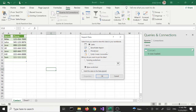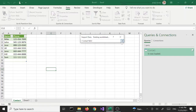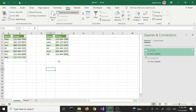With Load To we get another window with a few more options. We can convert this to a Table, a PivotTable Report, a Pivot Chart, or just create a connection. We also have two extra options: Existing Worksheet or New Worksheet. If I select Existing Worksheet it will copy the data into the currently active worksheet. I'm going to say OK — it loads the data in the same page. Those are the two Load options.